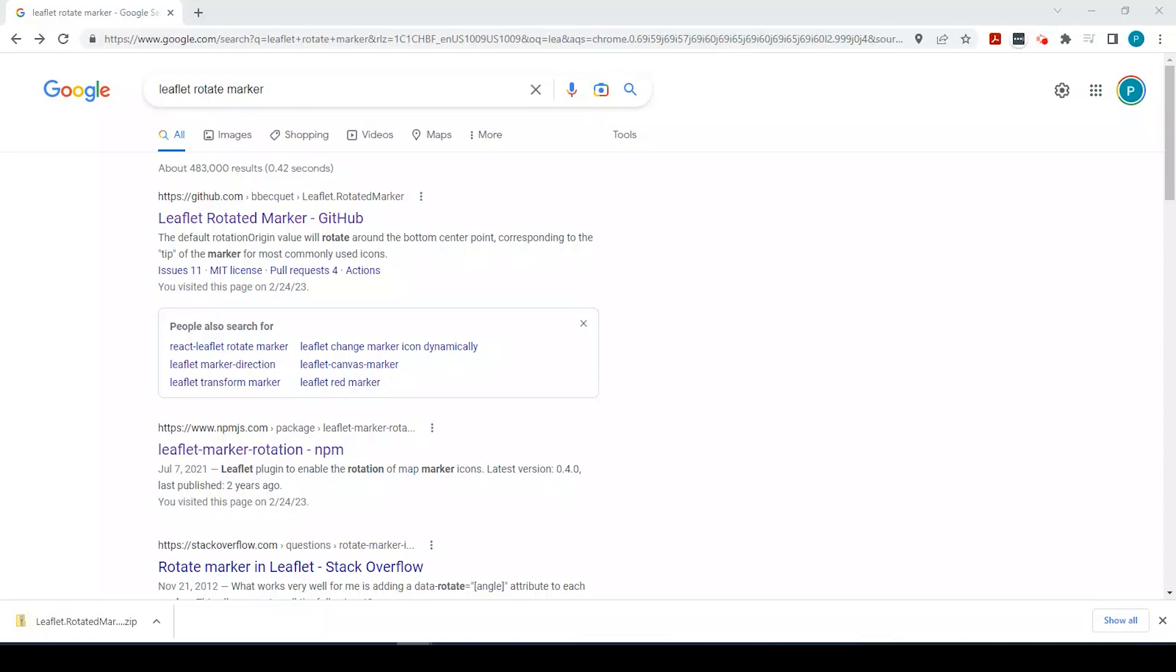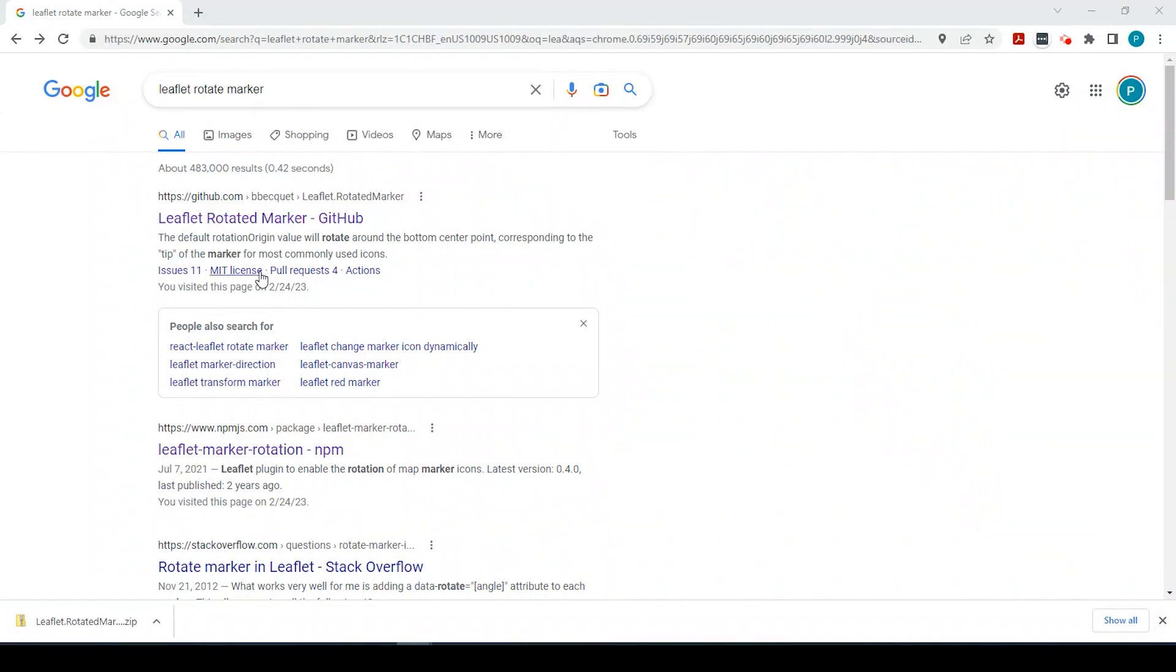Okay guys, so let's get started. The first thing we need to do is get the code from a GitHub page. If you just search for Leaflet Rotate Marker, you should come up with this result. If not, I'll go ahead and put the link in the description below.